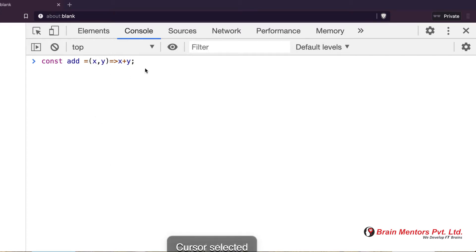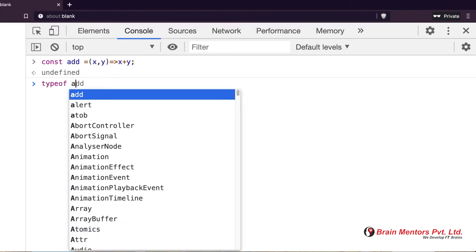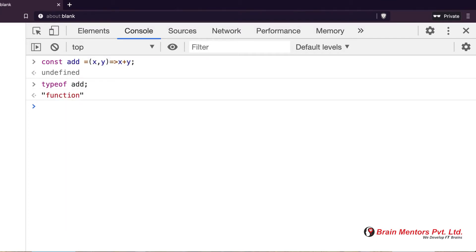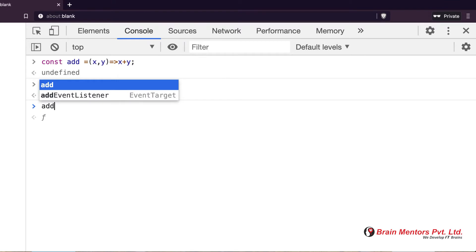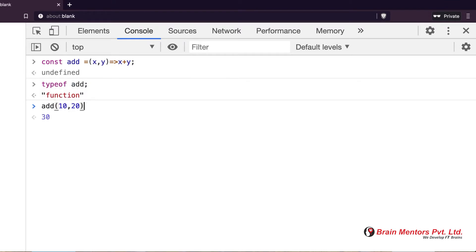If we have the function and I use `typeof add`, it says 'I am a function.' And when I call it, it gives a result.